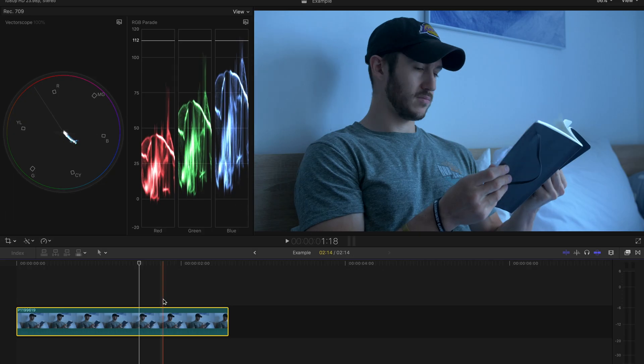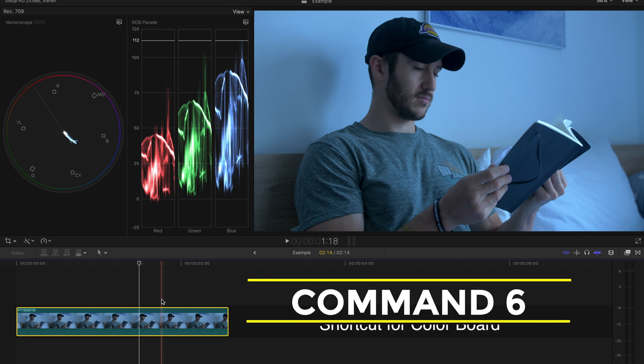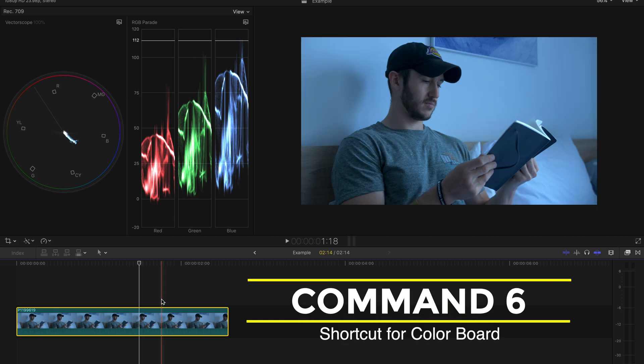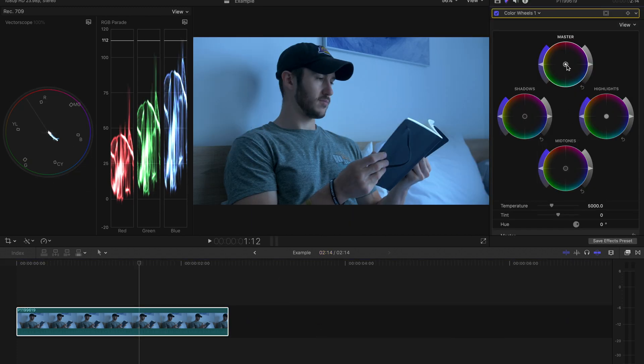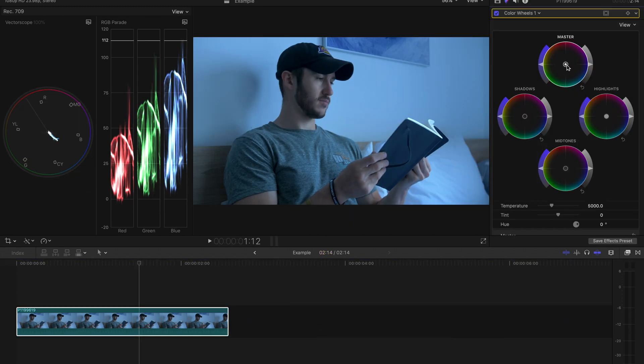We'll pull up our color inspector window by pressing Command 6, and we can either open the color wheels or the color board. I'll open the color wheels for now.